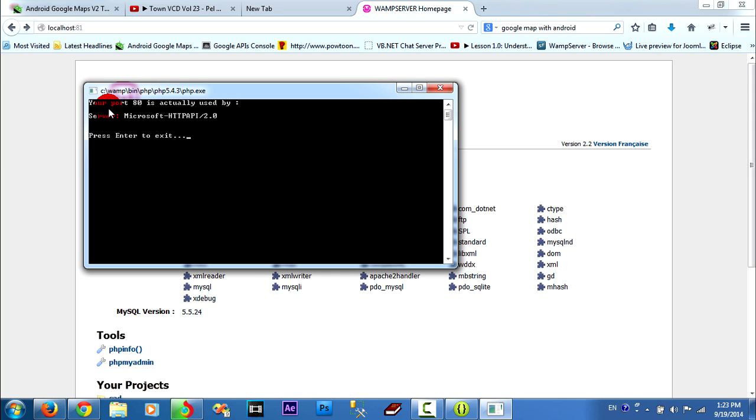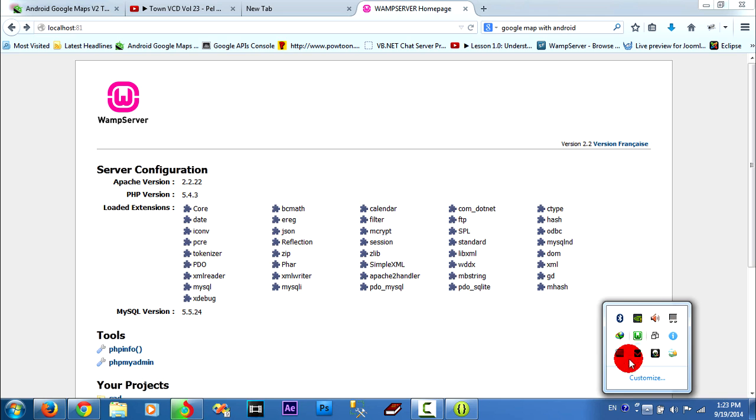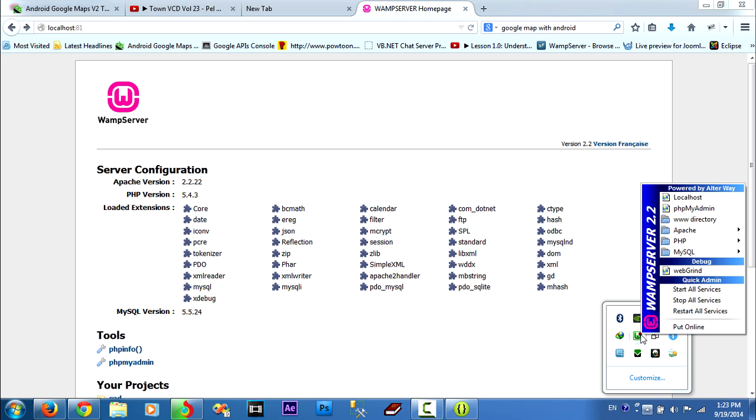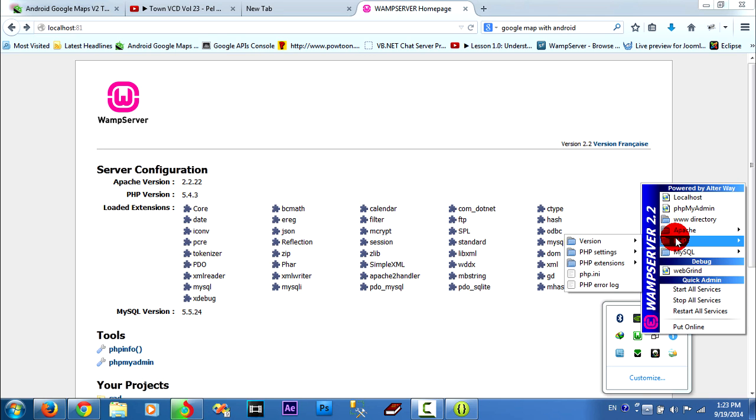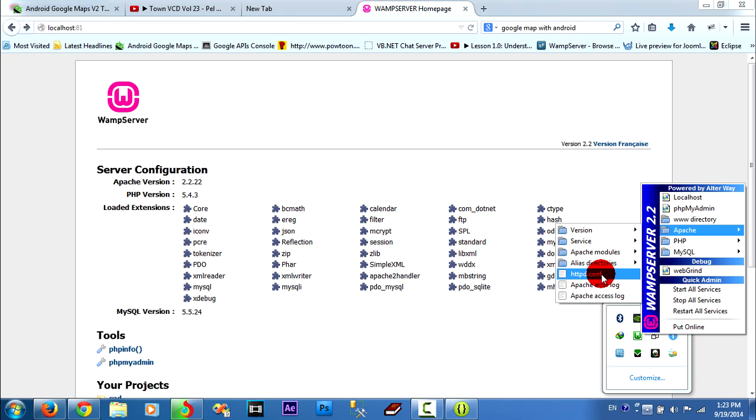I want to change my port 80 to 81. So, to run frame server and run Joomla or WordPress or Apache in this project. Now I go to web and Apache and con httpd.config.con.